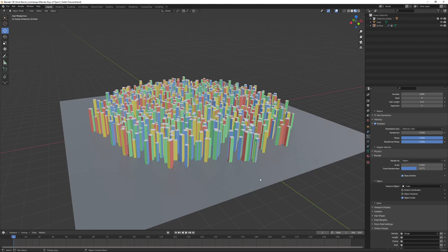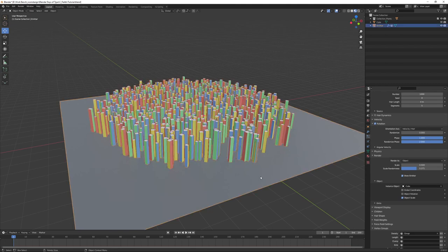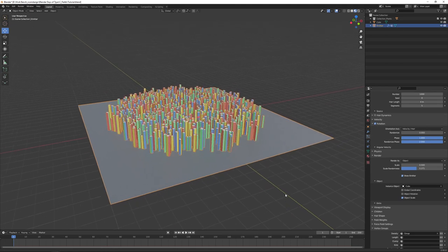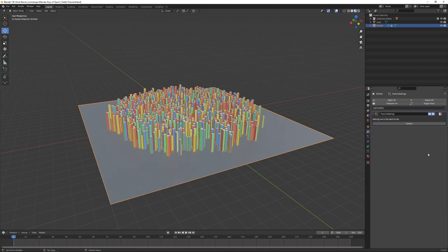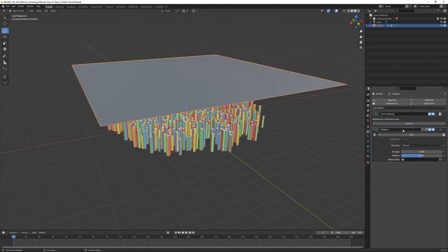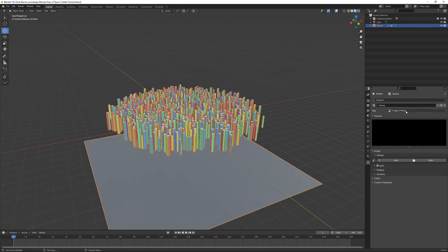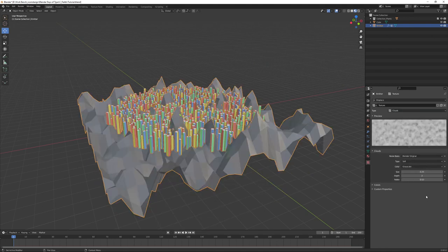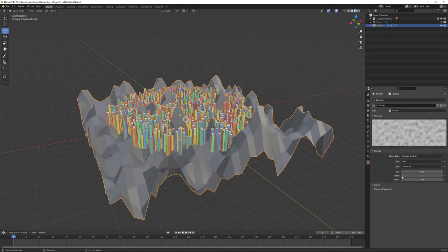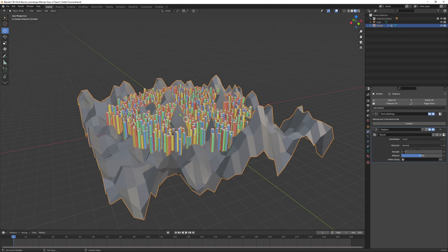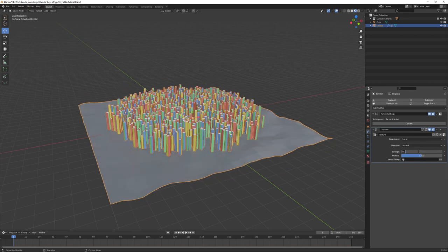If we select our emitter object and go to the Modifiers tab, you can see our particle system. We want to add a Displace modifier. Go to the Texture settings, choose Clouds. Depth to 1 - you can adjust these as you see fit. That's all too strong, so go back to the modifiers and lower this to about 0.1 or 0.2 in this case, just to demonstrate it.